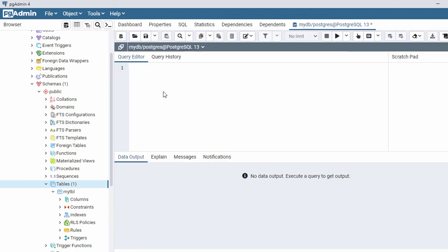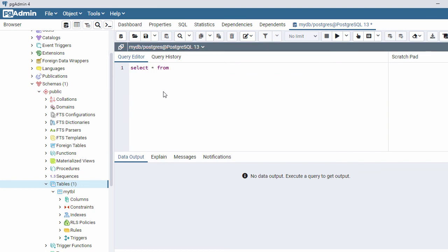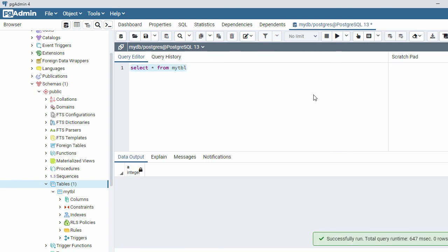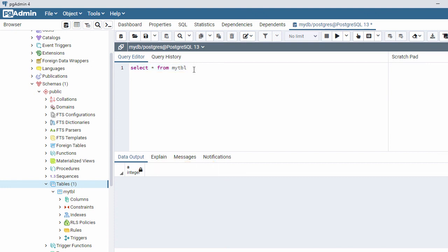Now if you want to query your table, right-click on it and select Query Tool. Here type: SELECT * FROM my_tbl. Select the query and click Execute. We don't have any records yet so no results are returned. Now let's insert some records into this table.